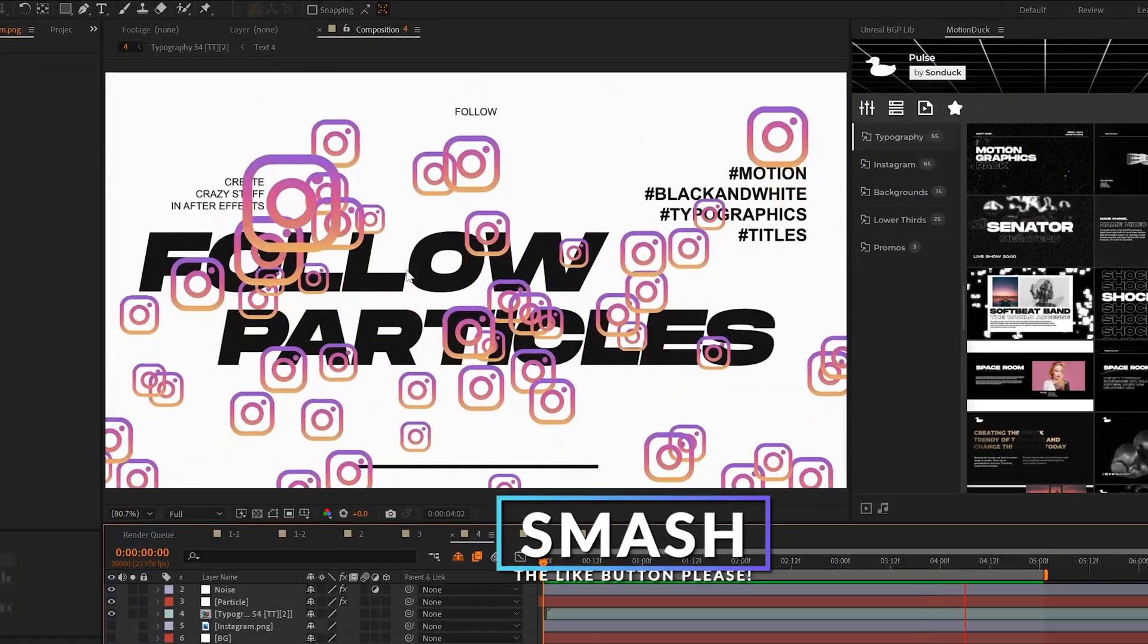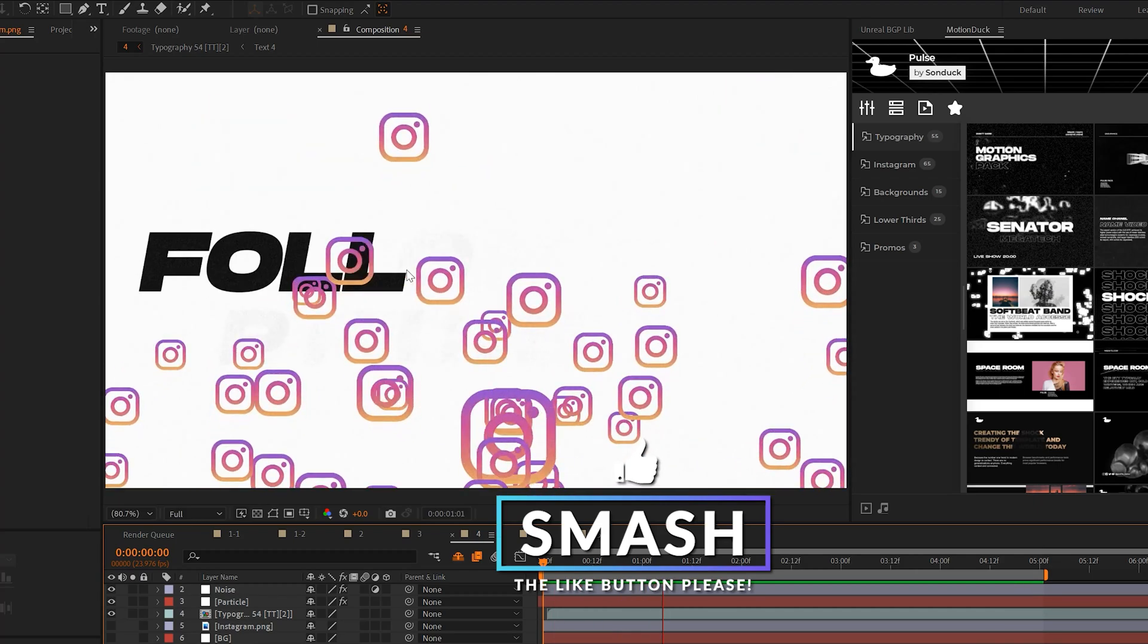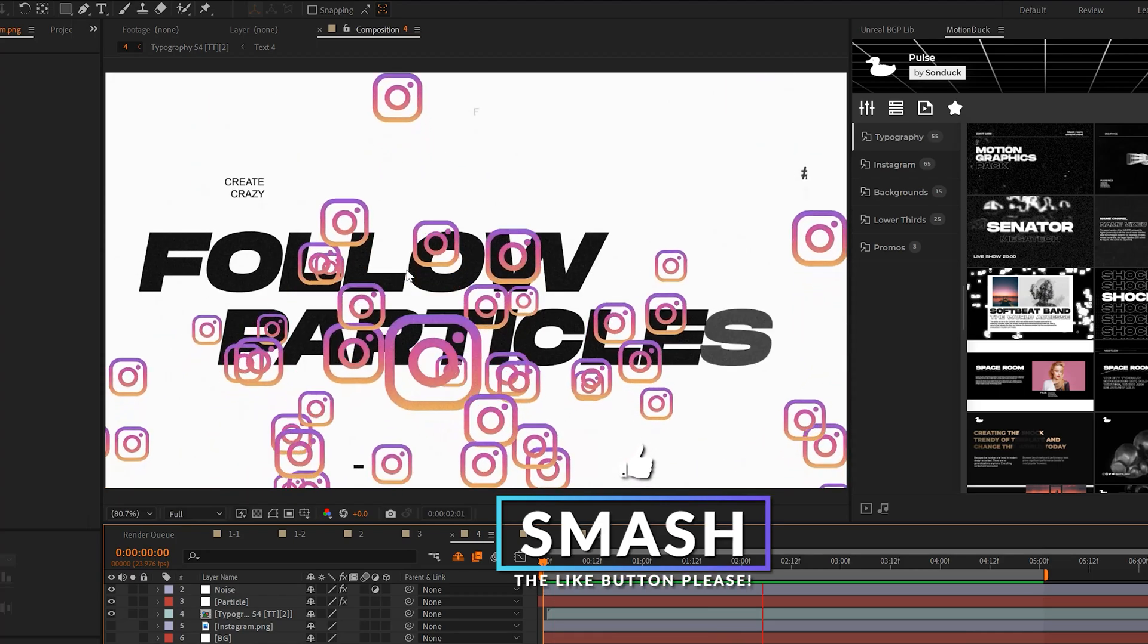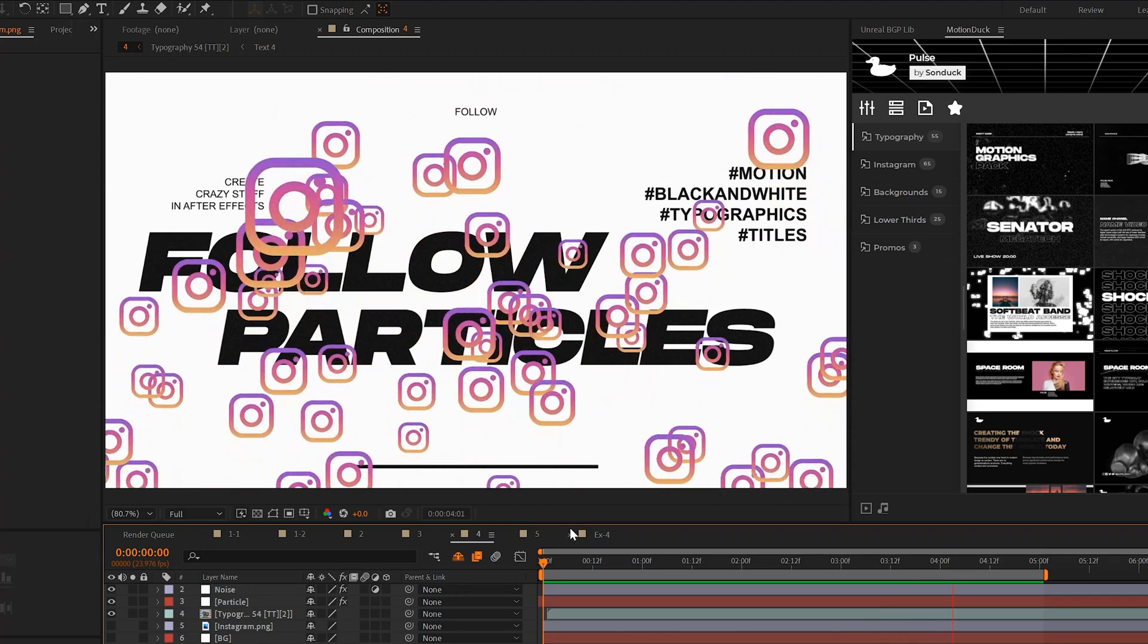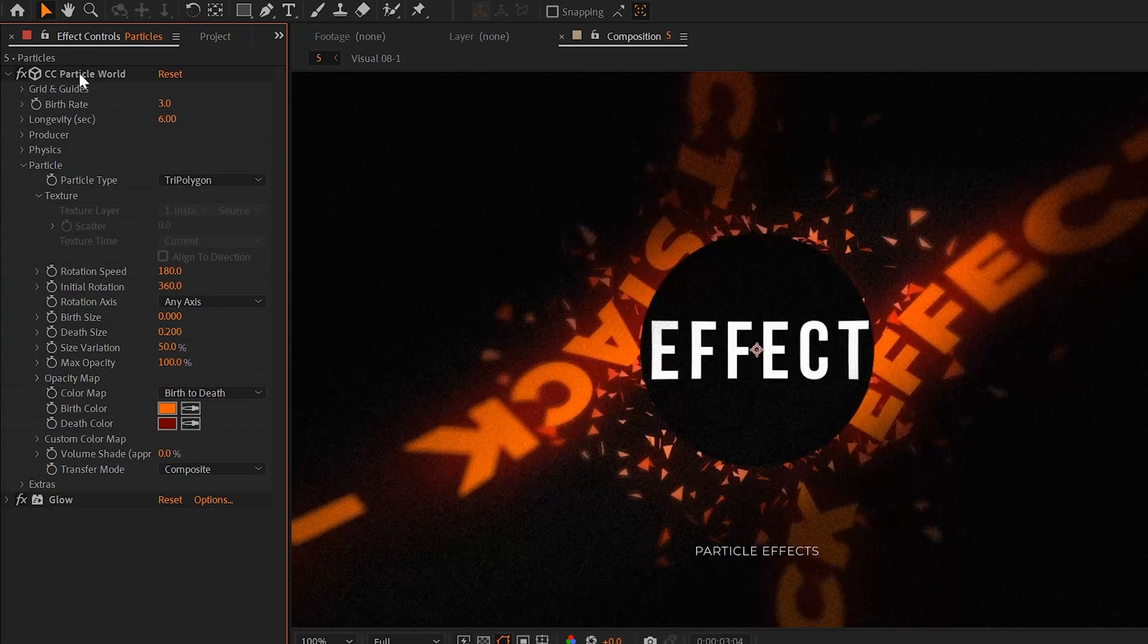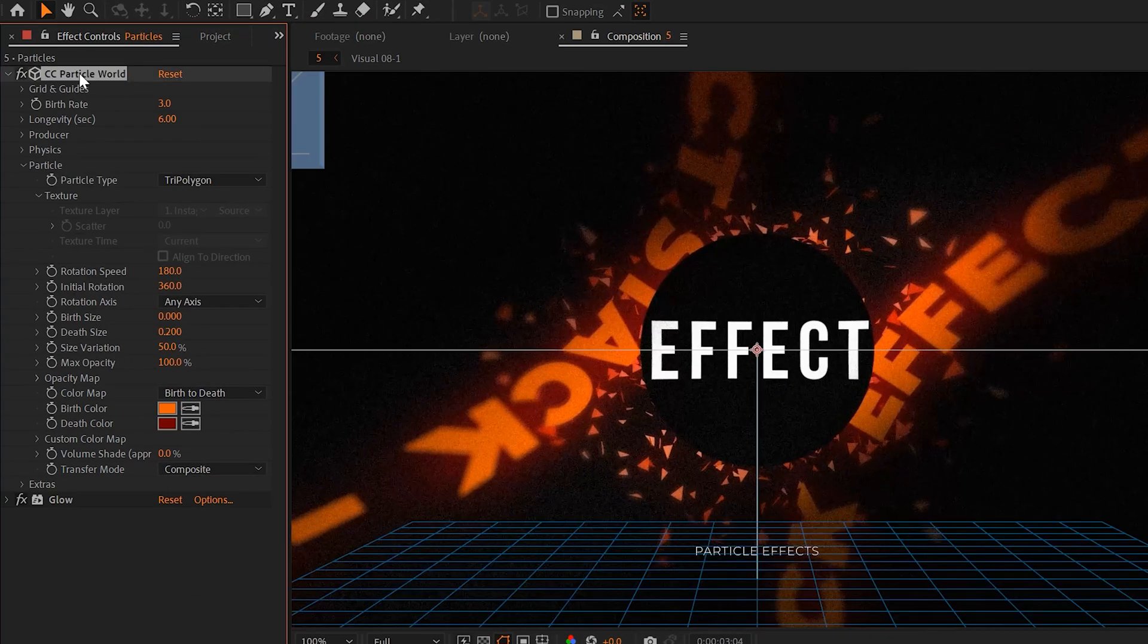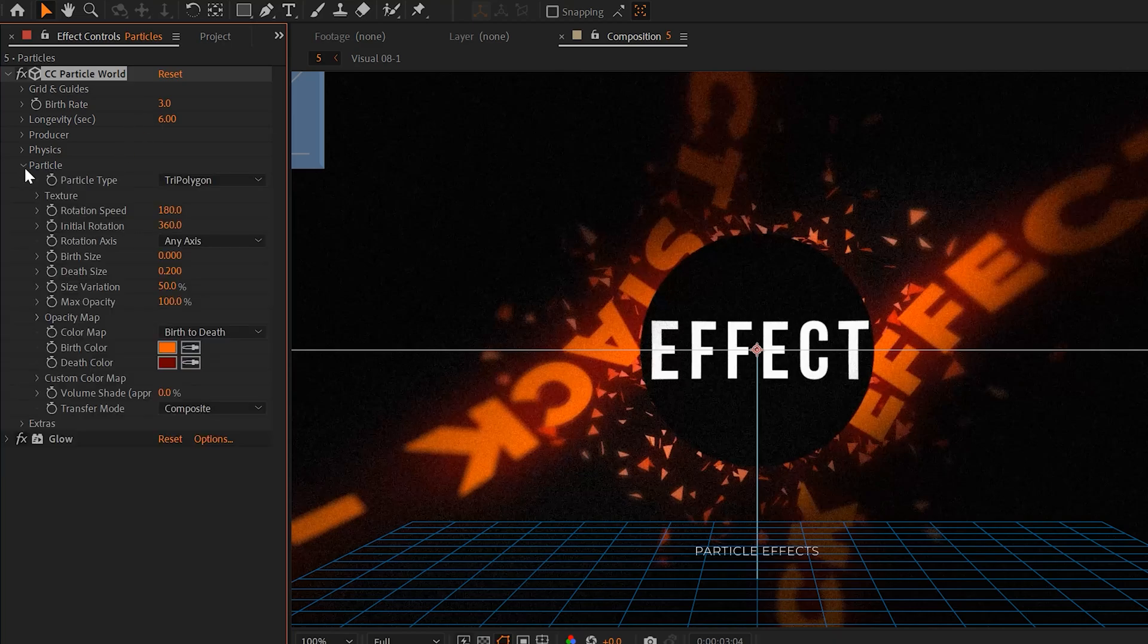So our last particle tip that we're going to go through is being able to take any graphic or logo and be able to duplicate it a million times with one particle effect. So for example, I have a logo graphic here that I want to duplicate many different times. This is just a PNG. So to do this, we'll use the same CC particle world effect that we just used in our previous technique. And you can use all the same settings.